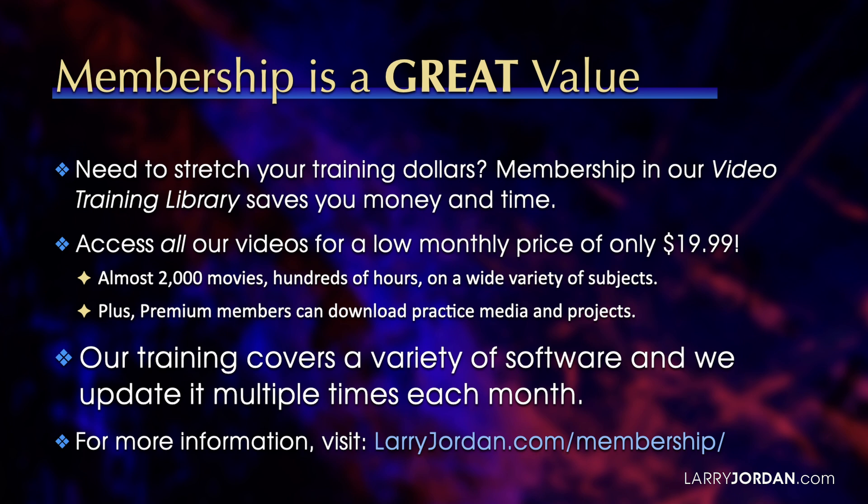Plus, premium members can download practice media and projects. Our training covers a variety of software and we update it multiple times each month. For more information, visit LarryJordan.com/membership. Thanks.